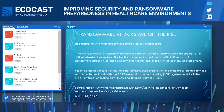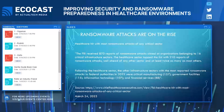The FBI had received 870 reports of ransomware attacks aimed at organizations belonging to 16 critical infrastructure sectors. The healthcare sector topped the list with 210 reports of ransomware attacks — well ahead of any other sector and at least twice as many as most others. Next to healthcare, the industry that received the most ransomware attacks was critical manufacturing with 157 attacks, followed by government facilities with 115, IT with 107, and financial services with 88.